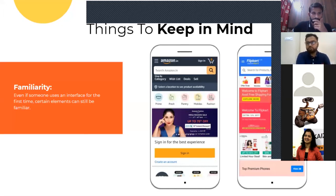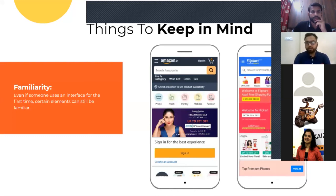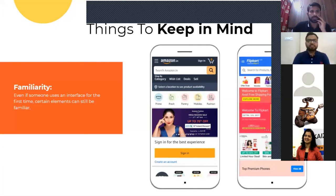You have to do a market study of what other competitors are doing, and as per that, you have to create a similar but unique UI so that your users feel familiar with it, but they are also getting something new out of your UI.